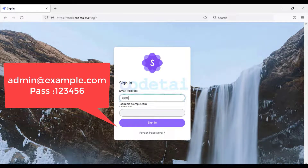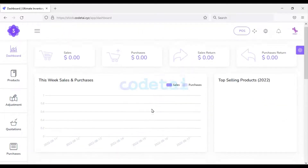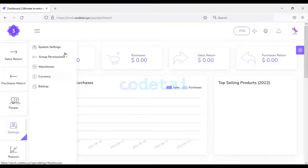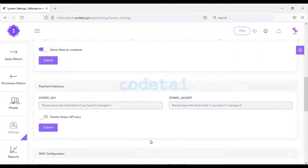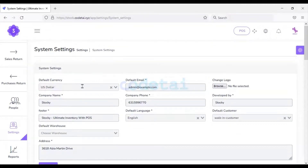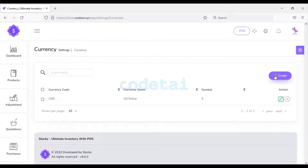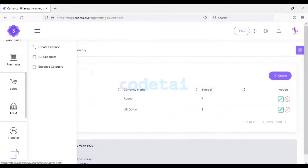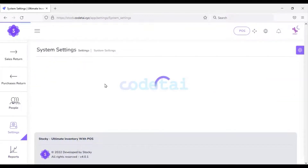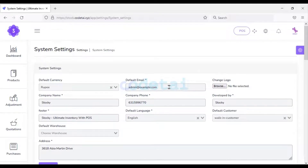We need to use the default email and password to log in to the software. Our inventory management software has been successfully logged in. Now we will change the website information — we have to go to system settings for that. In this section you can change all the information of the website. We can change the default cryptocurrency — for this we must create new cryptocurrencies. As an example I will create an Indian cryptocurrency. We have successfully created the cryptocurrency, and now we can change the default cryptocurrency if we want.